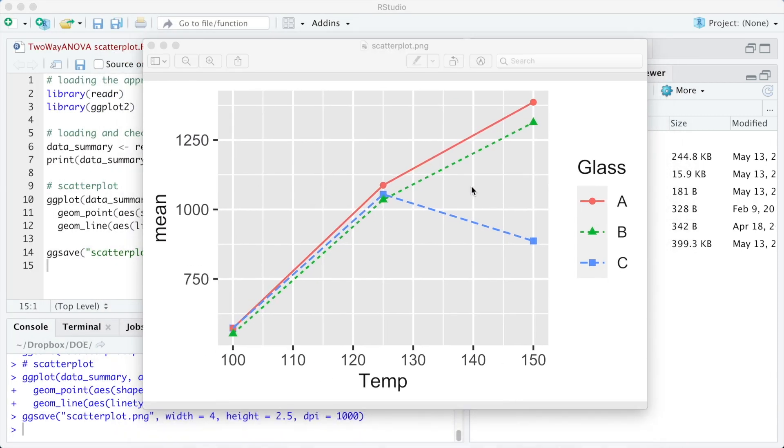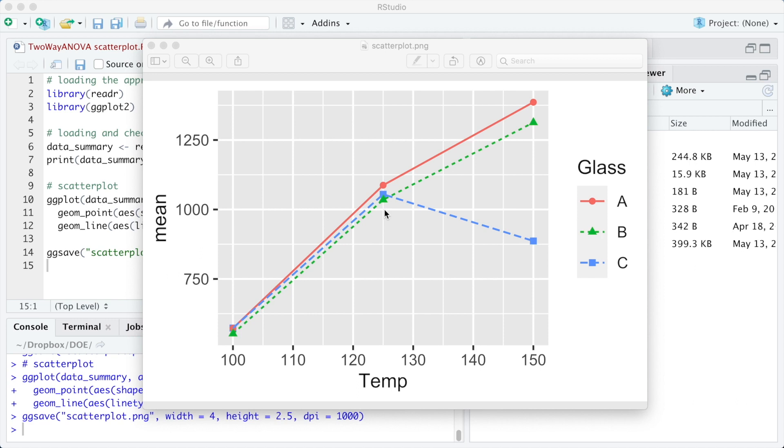Now the three glass types can be identified by the color, the marker shape and the line type. The plot shows some overlap among the results, making it hard to distinguish a particular point.